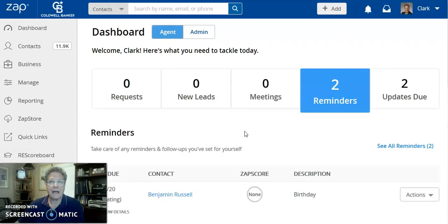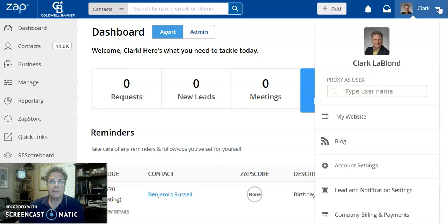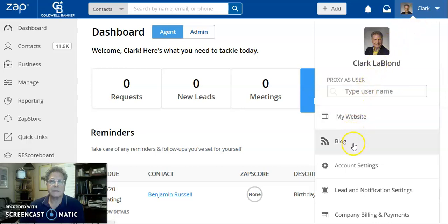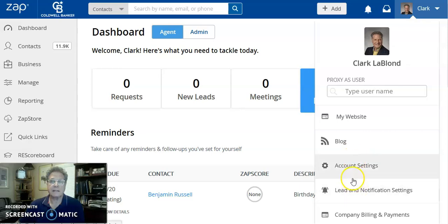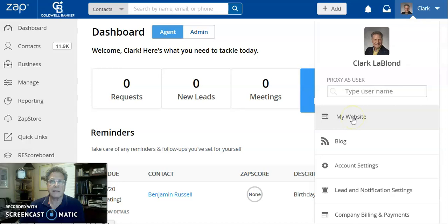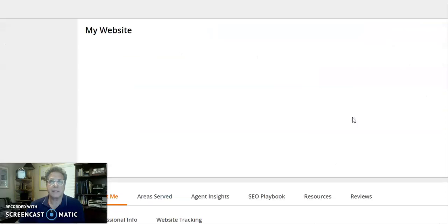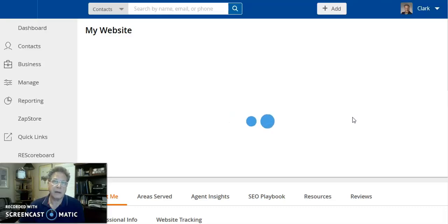To get to the options for your website, come up to the upper right-hand corner to the drop-down menu to the right of your name. That'll give you the option to click on My Website. You can also see that there are Account Settings and Lead and Notification Settings. Both of these relate to your website also. You can access them from My Website. So click on My Website to take you to the location to update information on your caldwellbanker.com page.